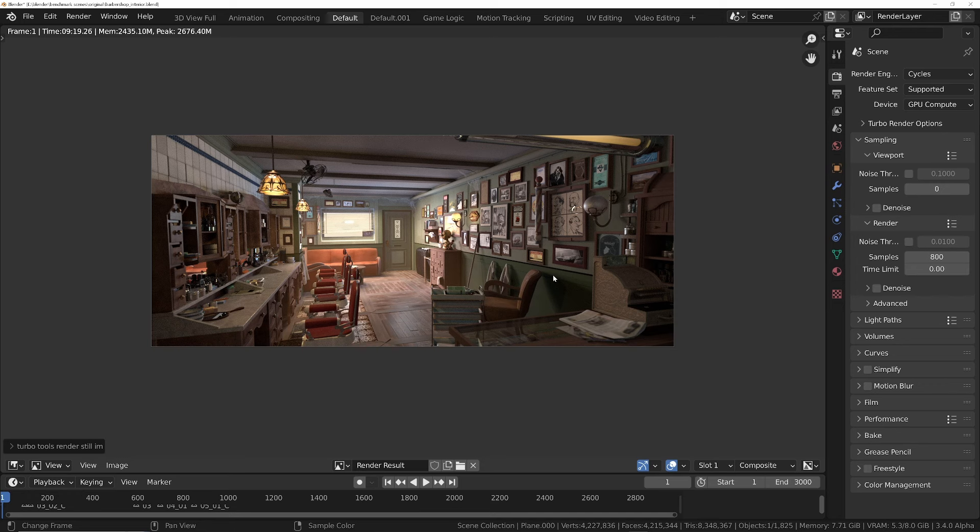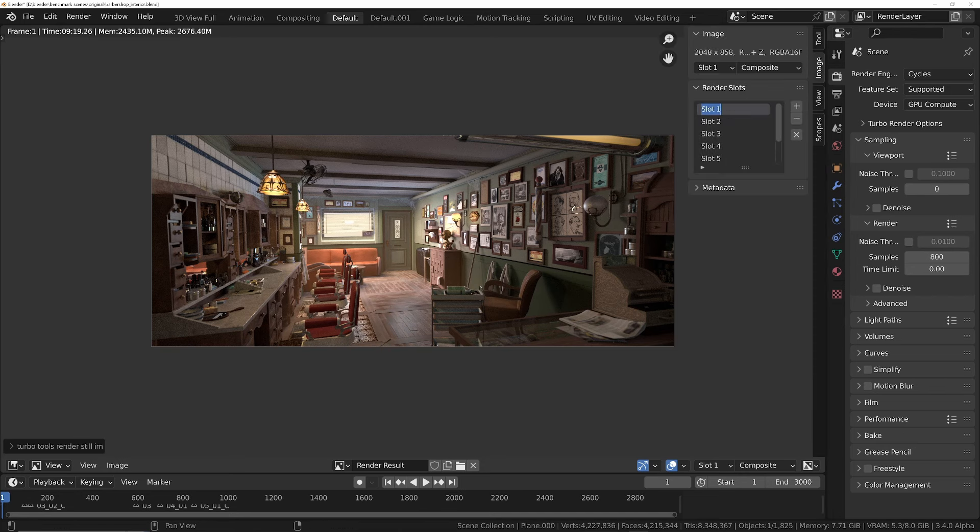Alright, so the full quality render took 9 minutes and 19 seconds on my GTX 1070. As you might expect, that is a lot longer than the 4090, of course.